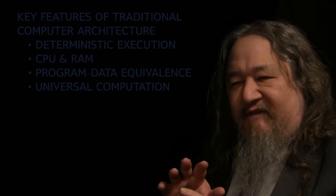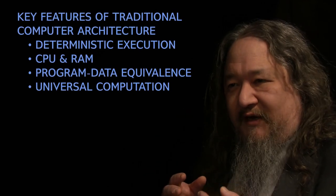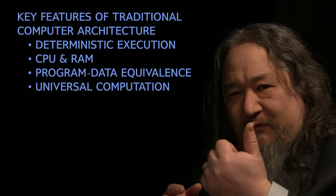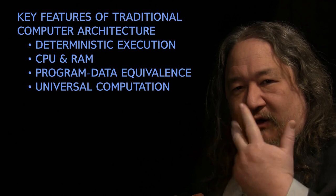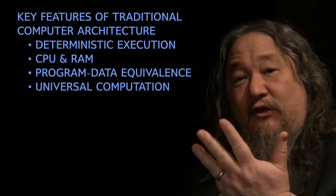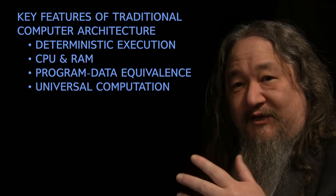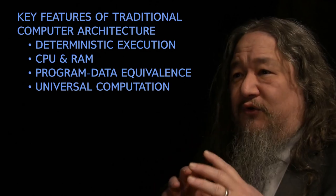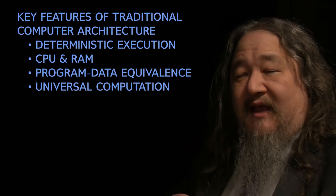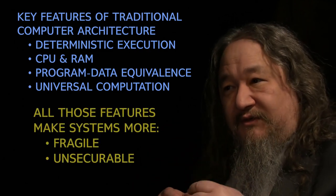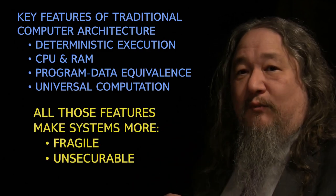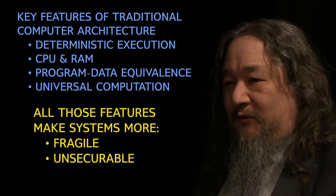Now, this gets a little nerdy, but I'll stay high level, so bear with me. The key features of traditional computer architecture: deterministic hardware, CPU and RAM, program and data equivalents, and universal computation. They all make computers easier for programmers, and they all make the systems using those computers more breakable and unsecurable.